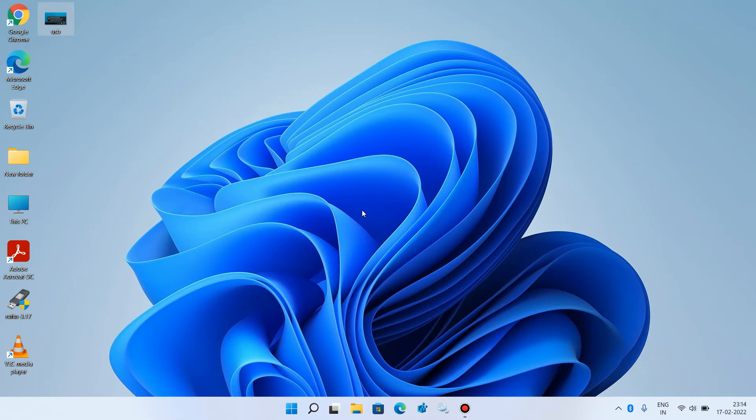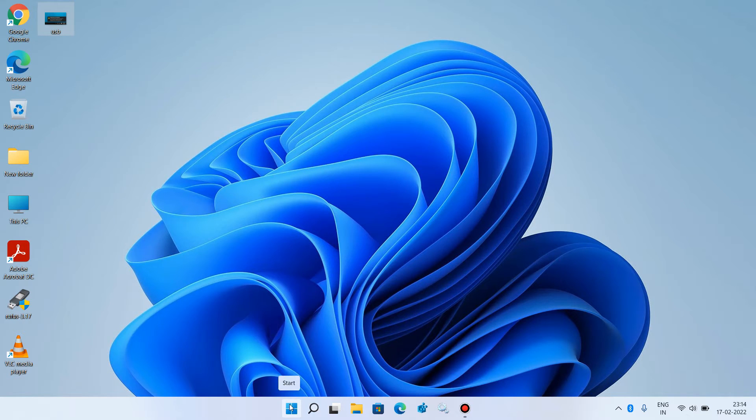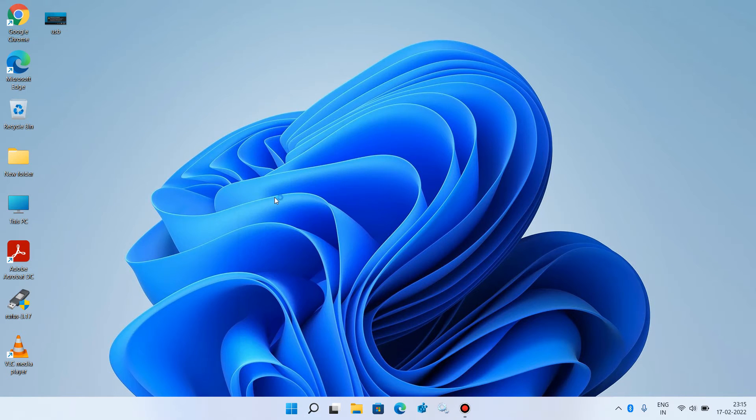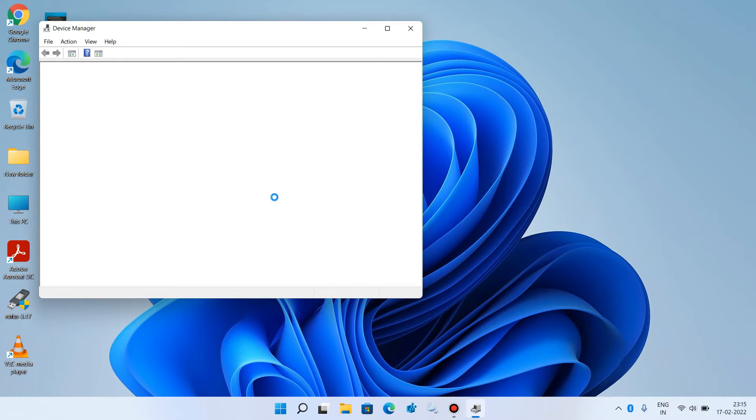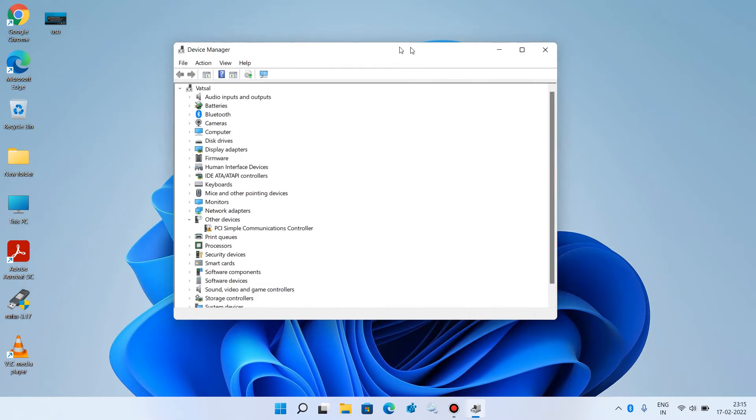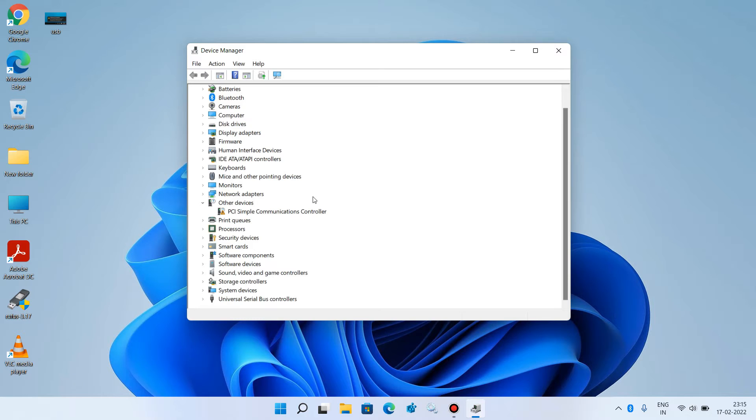Step number 2: go to the start button, right click over it and click on the option device manager. Now expand universal serial bus controllers.